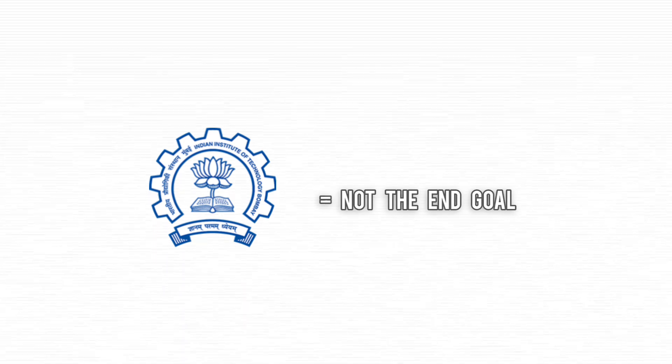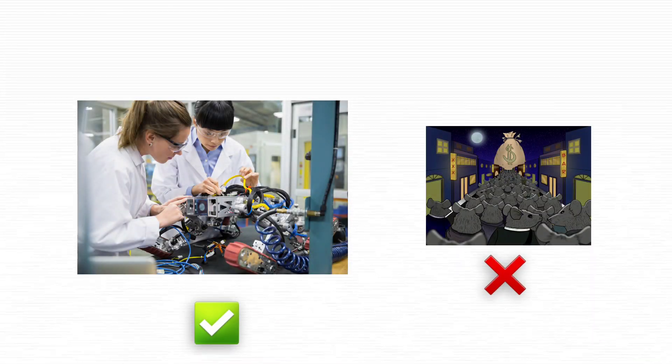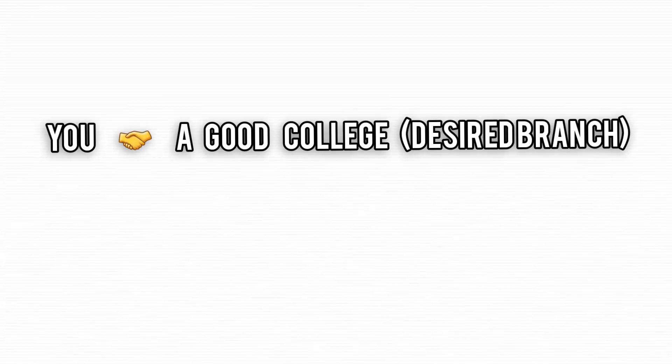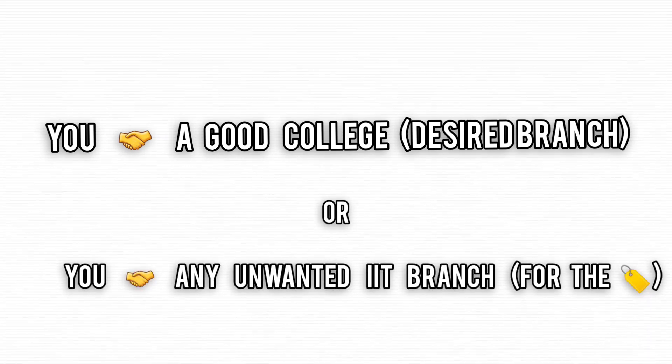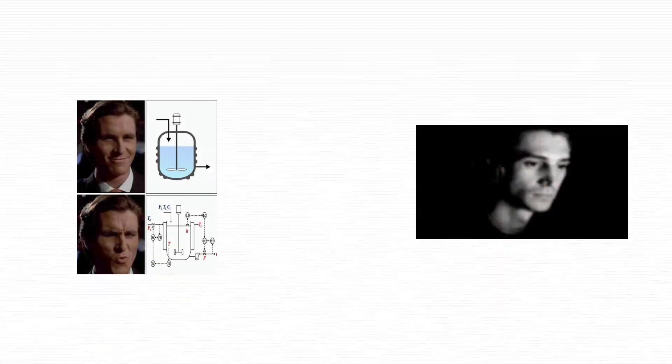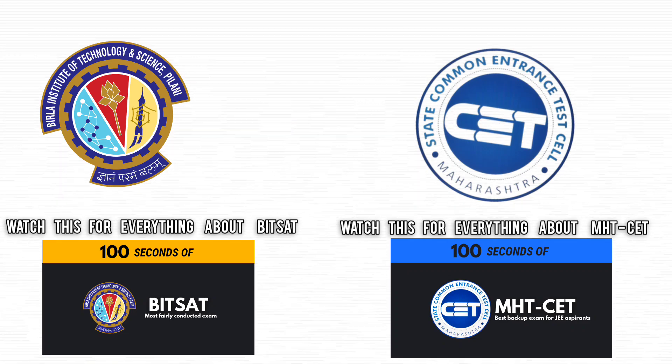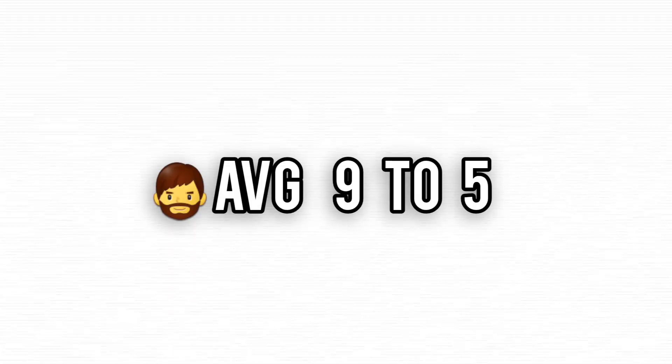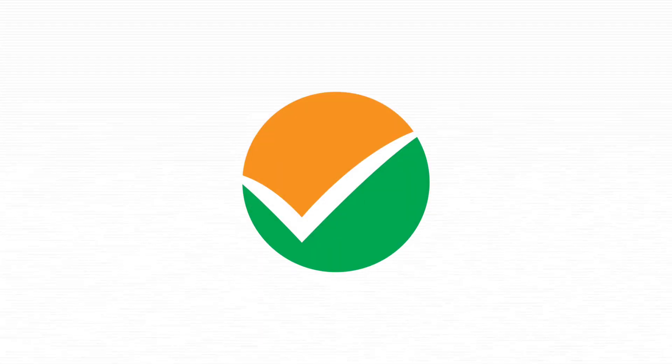Don't forget, IIT isn't the end-all. If you're heading into engineering, know your interests. Decide if you want to chase that specific branch in a good college, or settle for an IIT tag while sacrificing what truly excites you. Have a backup plan like BITSAT or CETs. Stay sharp, or you might end up as just another cautionary tale in the JEE saga.